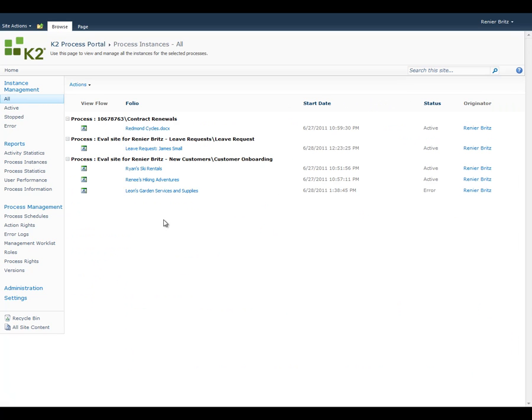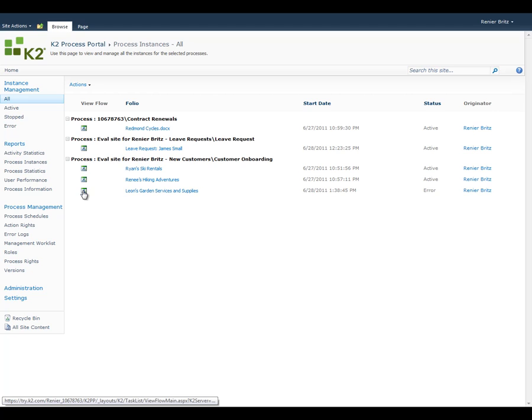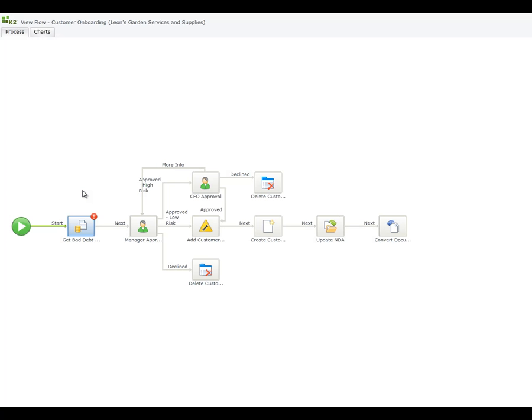Drilling into the process instance information, we can see that the error is occurring on Leon's Garden Services and Supplies. Clicking on the View Flow icon will open a graphical view of the process so we can see exactly where the error is occurring.